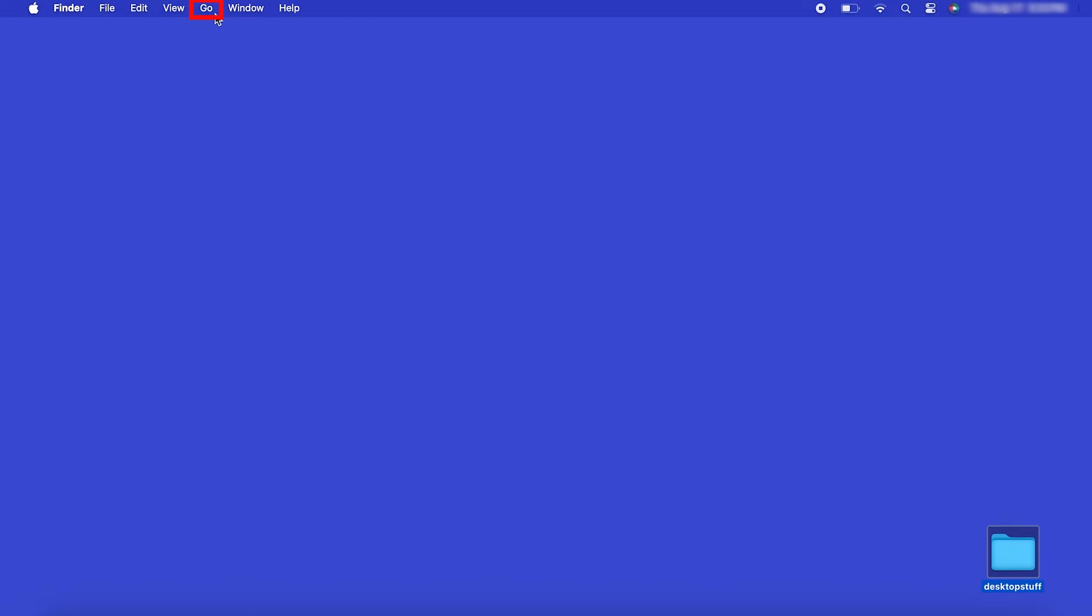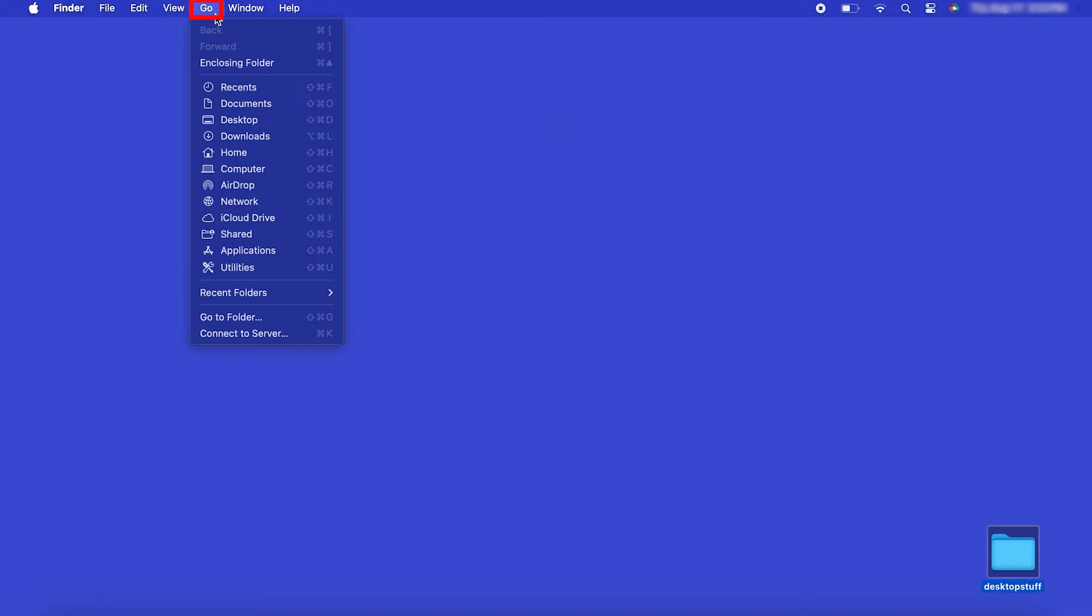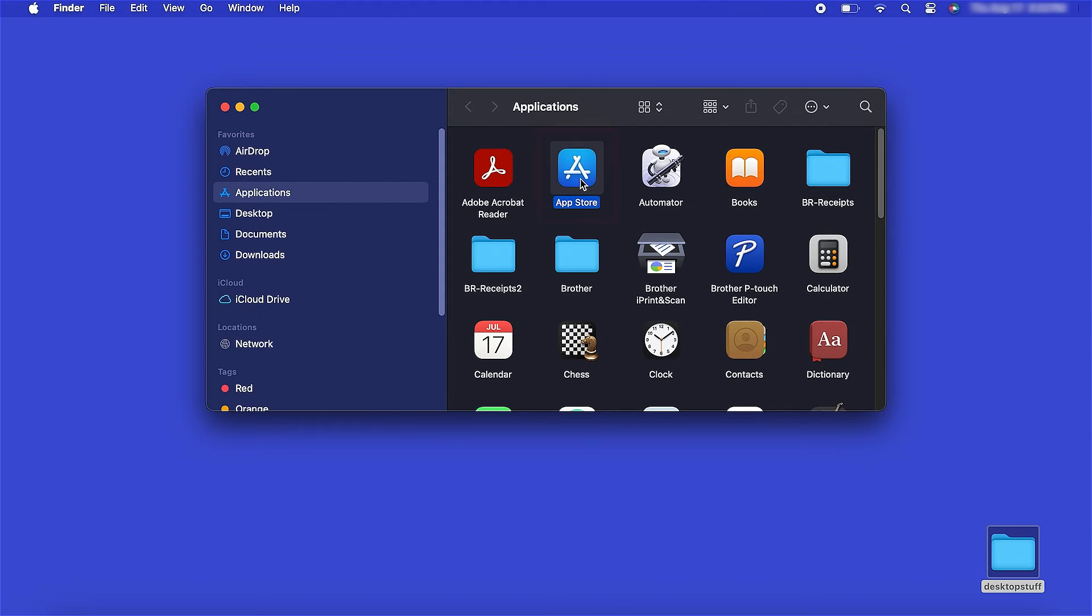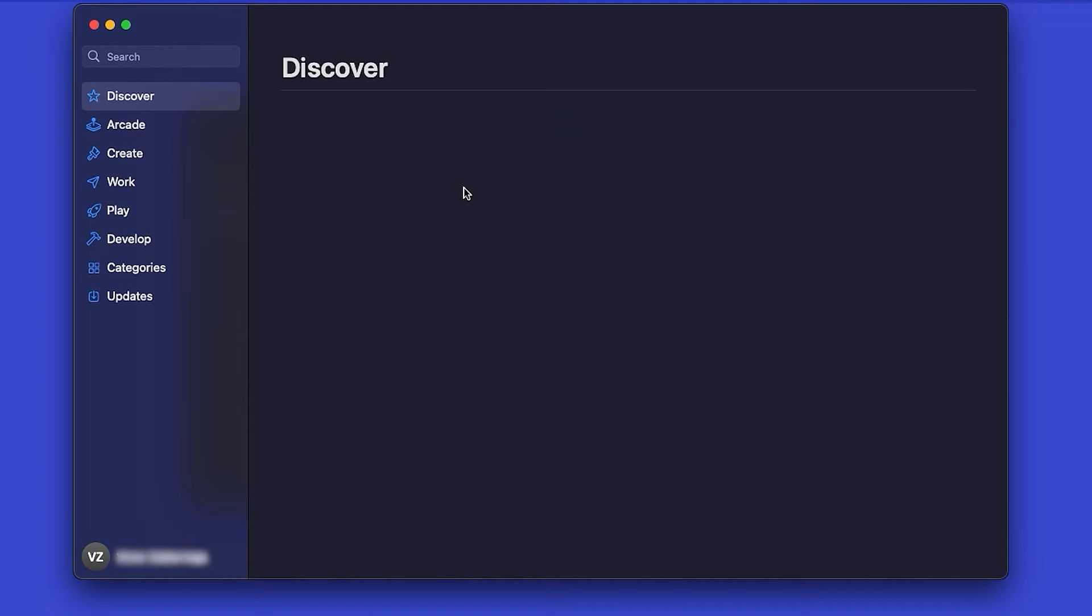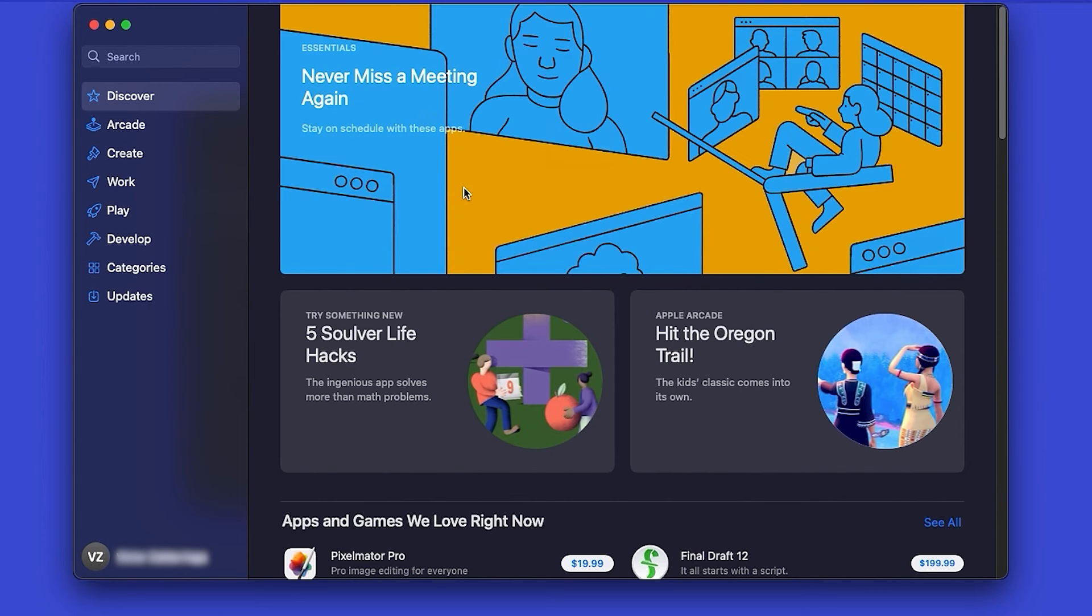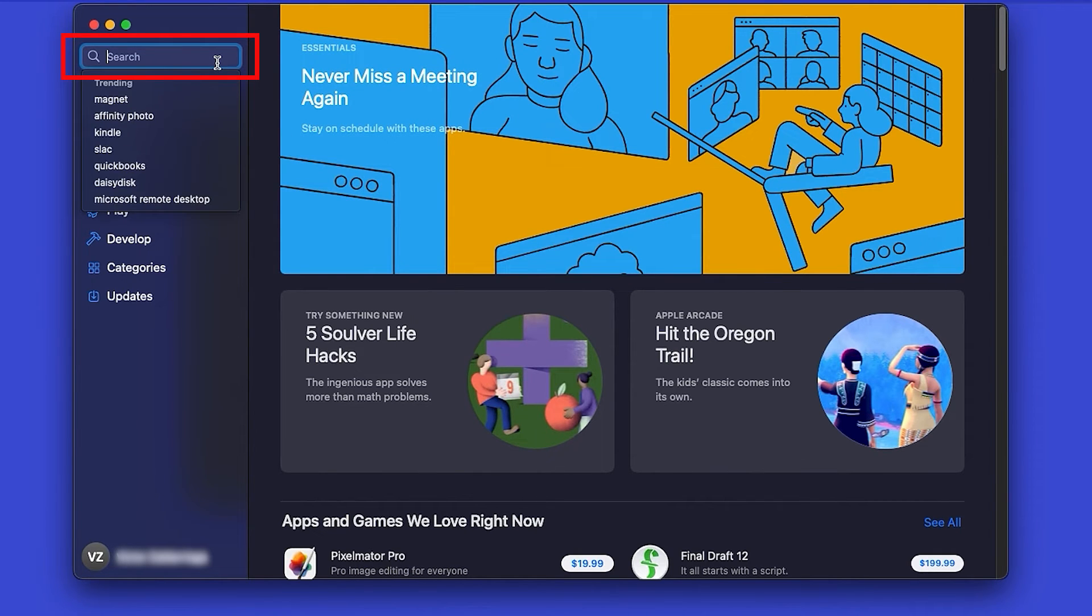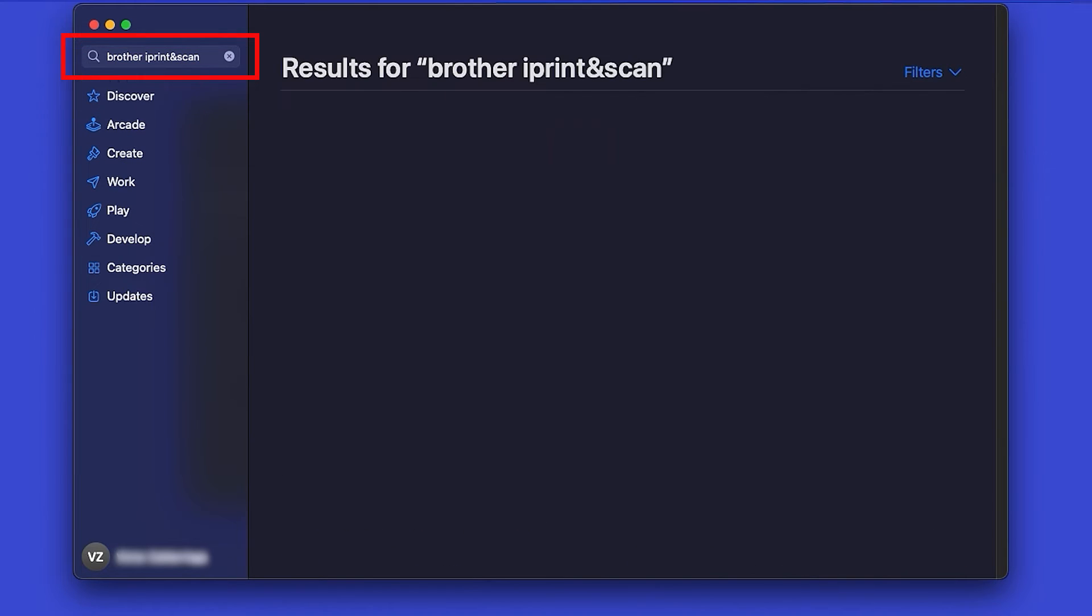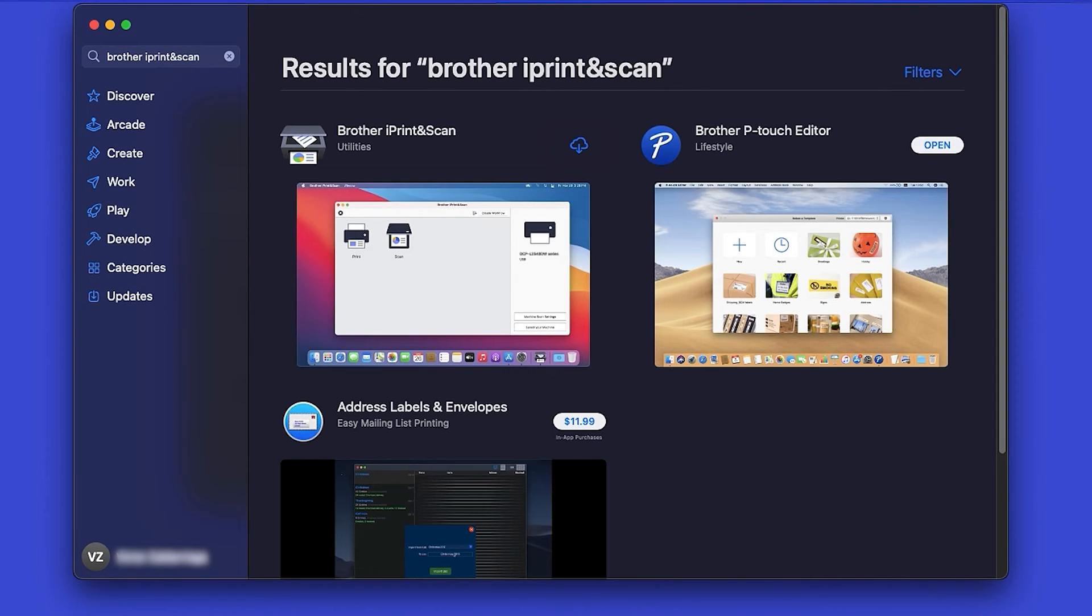From the Finder, navigate to Applications and then App Store. In the search box, type Brother iPrint and Scan. Then press Enter.